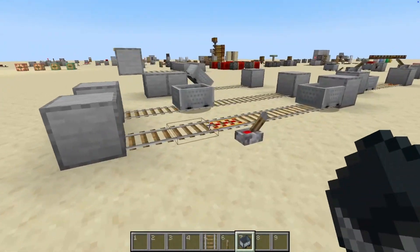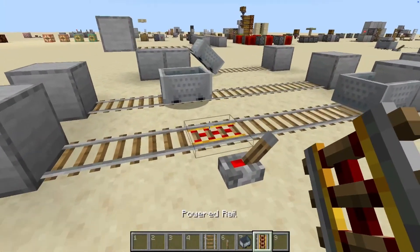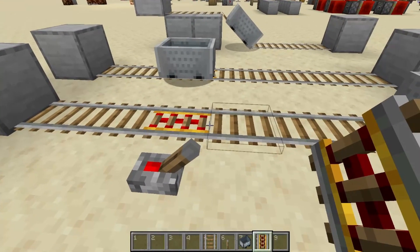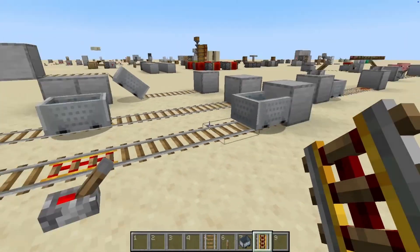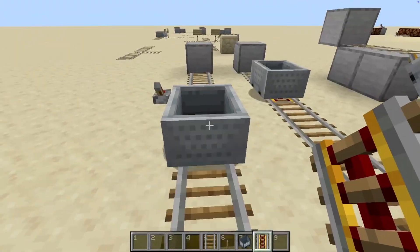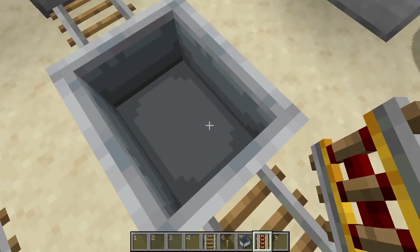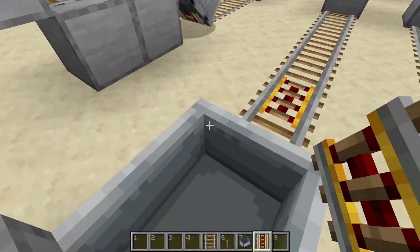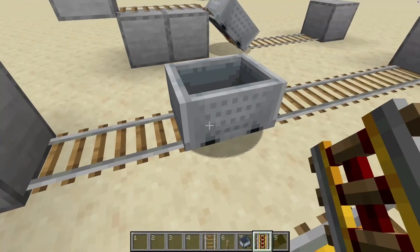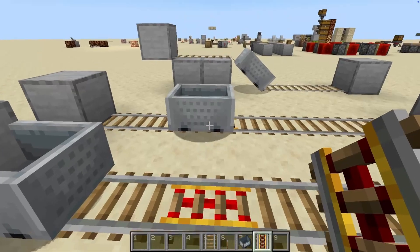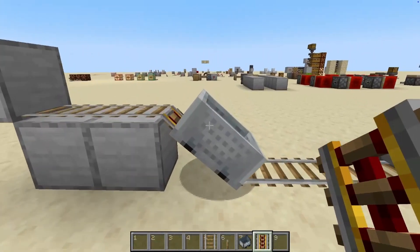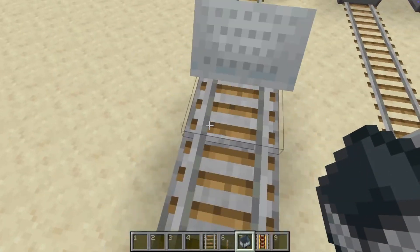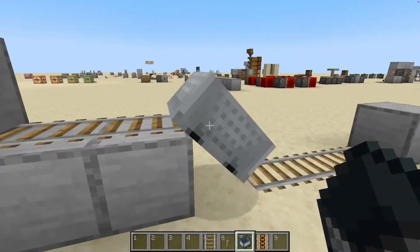Moving on to powered rails. These are used to rapidly change a minecart's speed, and they are also considered redstone components. When they're powered by redstone, they speed up minecarts traveling across them, and when they're unpowered, they slow down minecarts traveling across them. It usually only takes one or two unpowered rails to stop a minecart even at full speed. This is also applicable to slants — unpowered rails will stop minecarts even on slants. Gravity doesn't apply in this case.